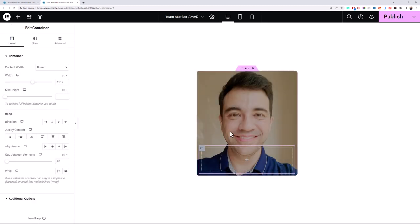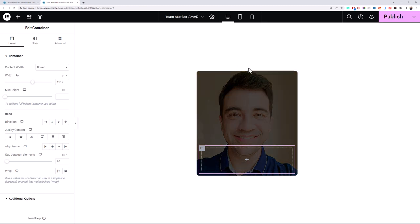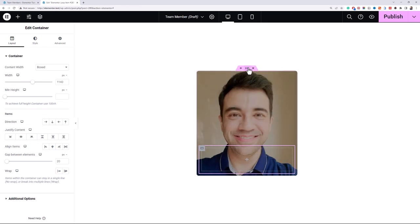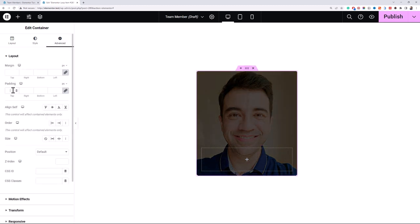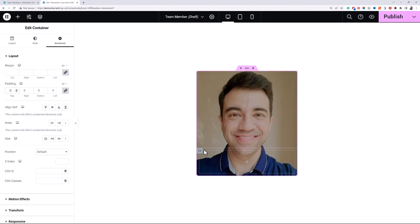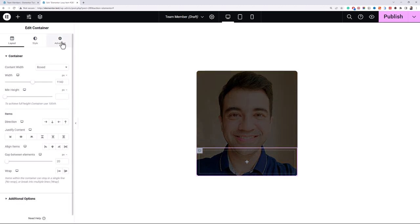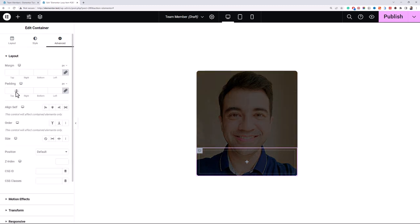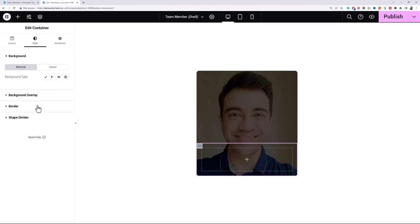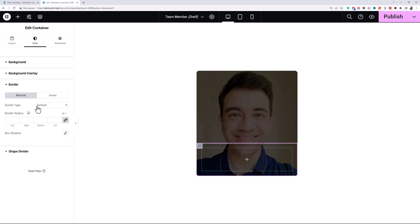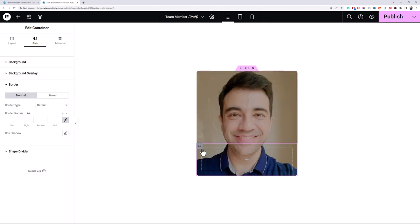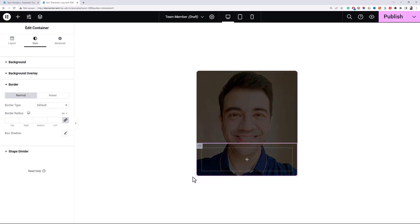Now I'll go to the layout tab and justify the content to the end. Now I'll add a new container to display the information about the team member and I'll also remove the padding from the main container. I'll increase the padding in this one to 20 pixels and I will also need to adjust the border radius of this inner container from bottom left and bottom right.